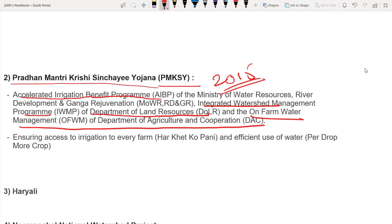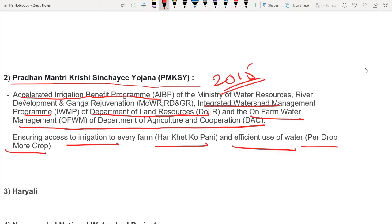The objectives of PMKSY are: 'Har Khet Ko Pani' — ensuring access to irrigation to every farm; and 'Per Drop More Crop' — efficient use of water. The watershed management will be able to conserve water to achieve per drop more crop.